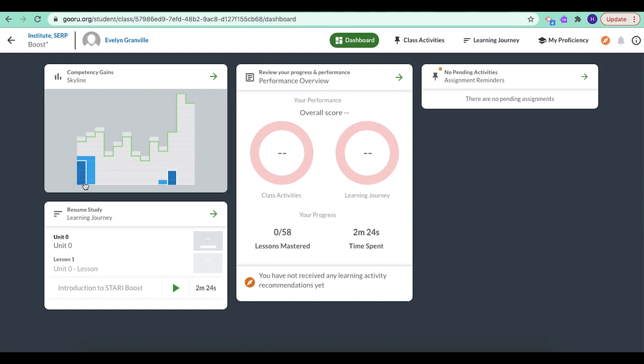Dark blue means they're done, and I don't have to do them again. Green is where I'm headed. So I've got maybe about five or six lessons to work on in unit one.